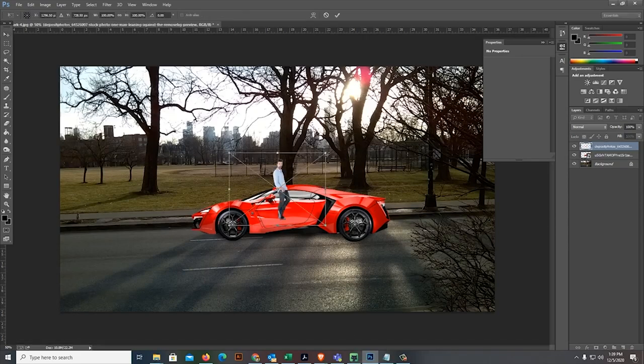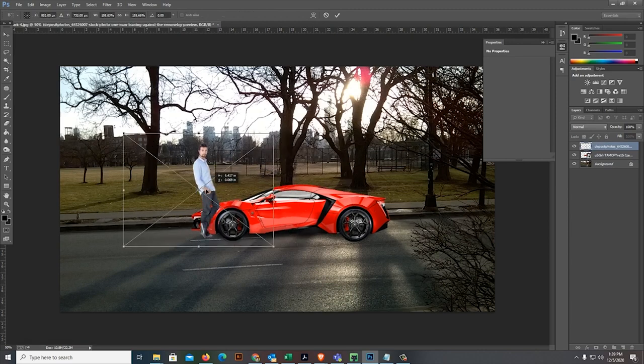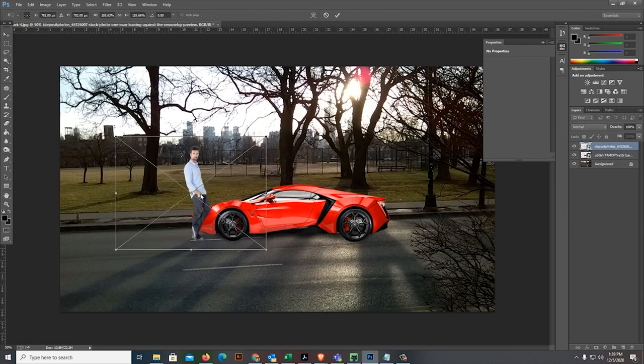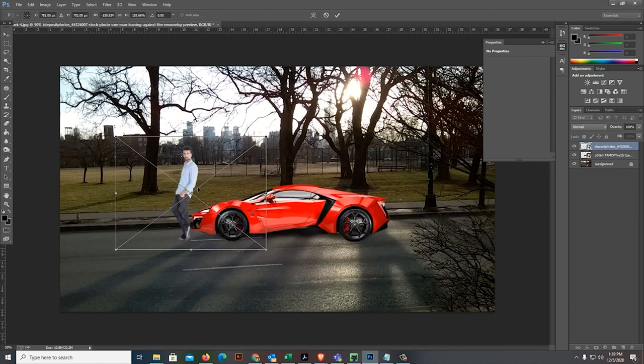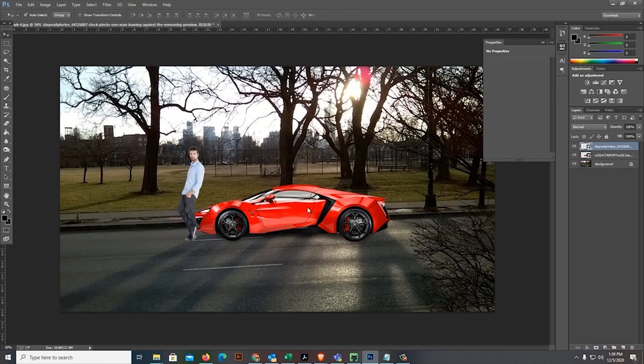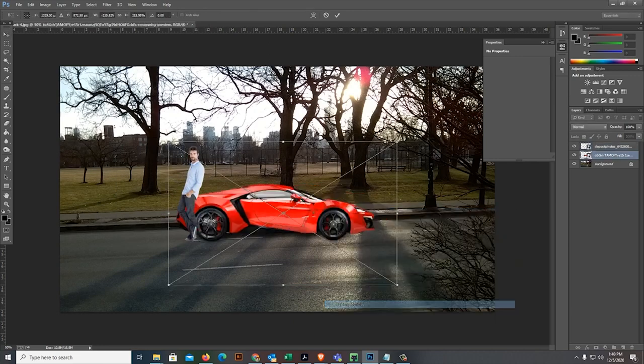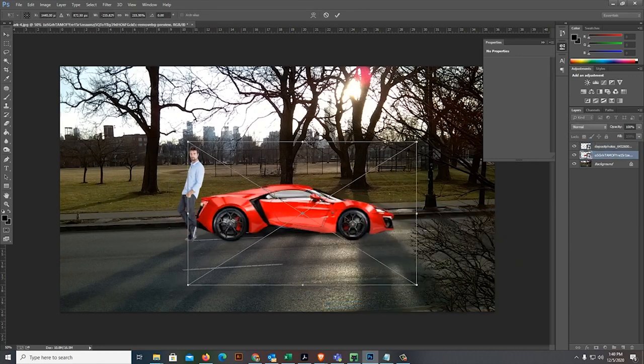Let's make the man a little bigger so he's more realistic. Let's turn it around. He doesn't seem to fit. So, let's also reverse the car so that it suits him better.